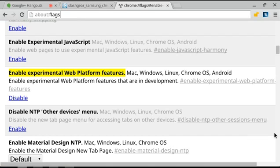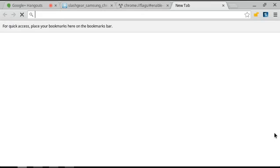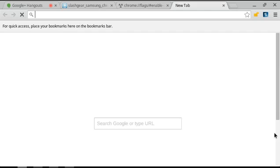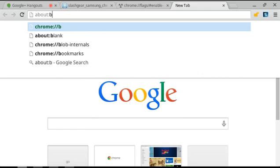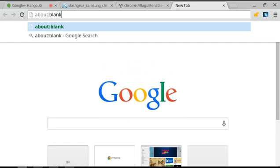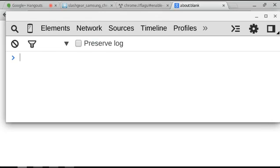So I've gone to About Flags and I've enabled experimental web platform features. This is something we use in Blink for any new feature in development that isn't shipped yet. I'm going to come up with a new place to write some code, just in the dev console.